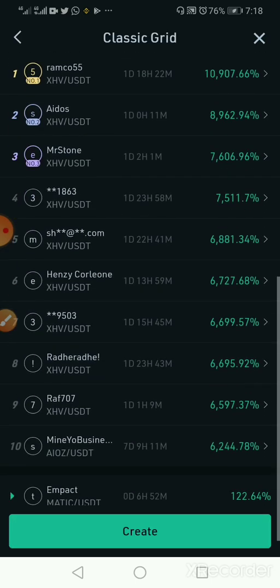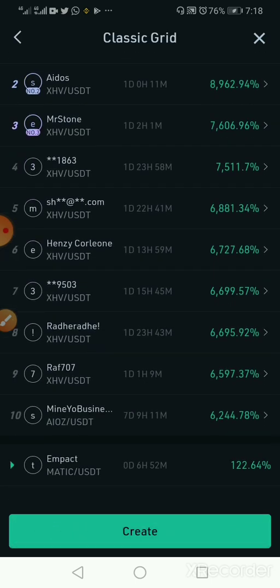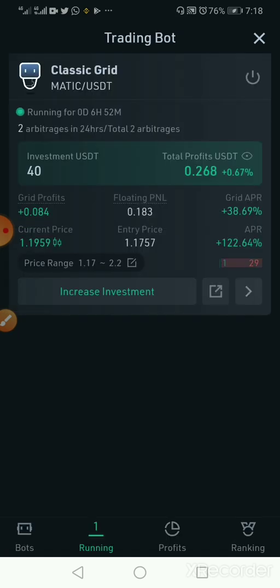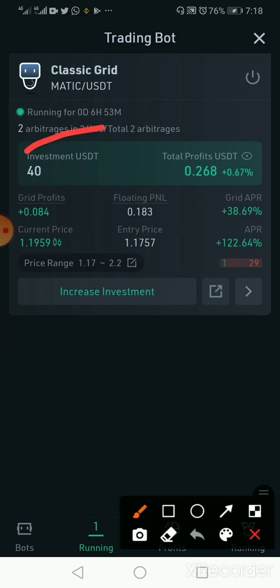My name appears last here. When you click on it you will see that it has made 0.2 percent profit so far.